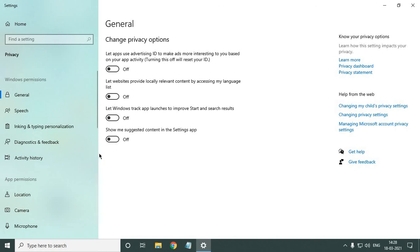The reason these should be turned off is that it's kind of a keylogger — whatever you type, whatever you search, Windows tries to keep a record of it. So these options need to be turned off.